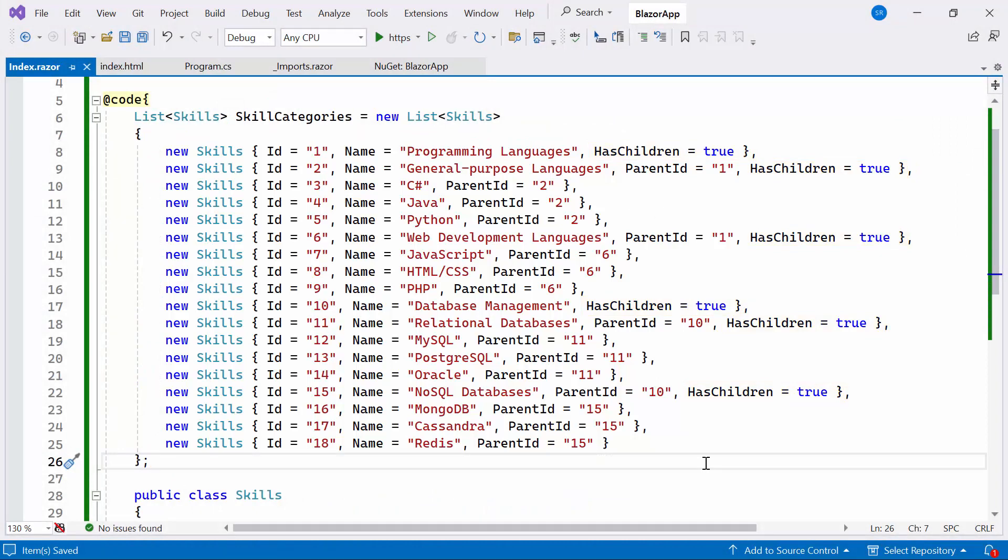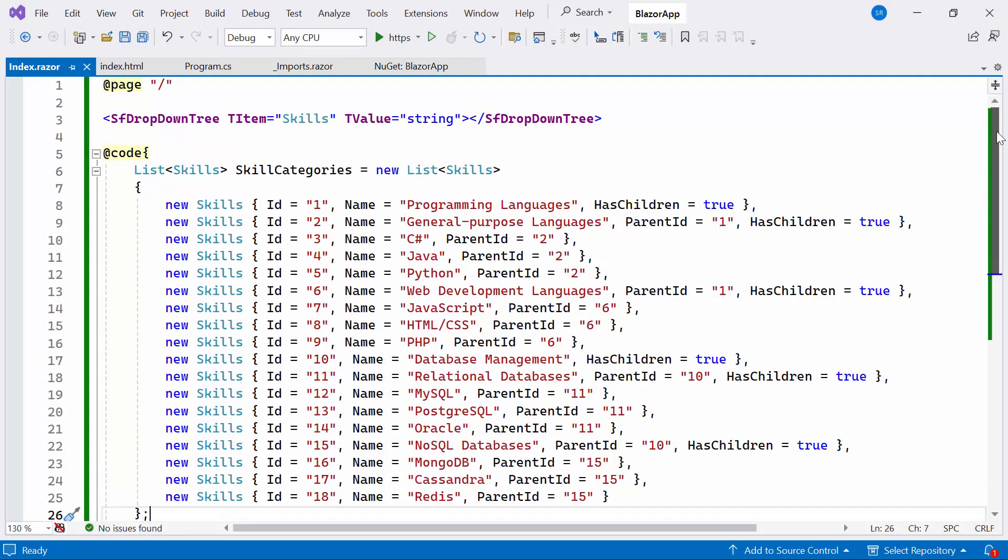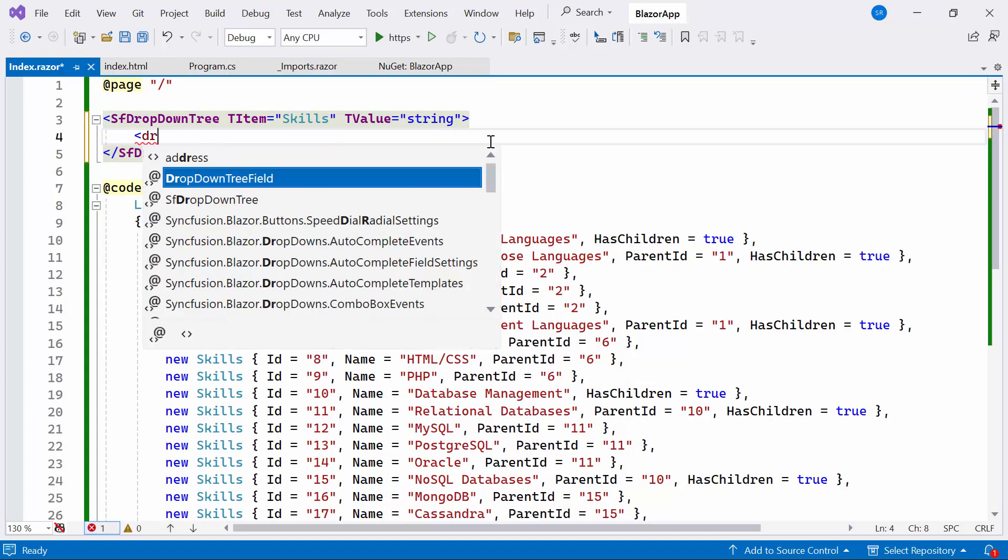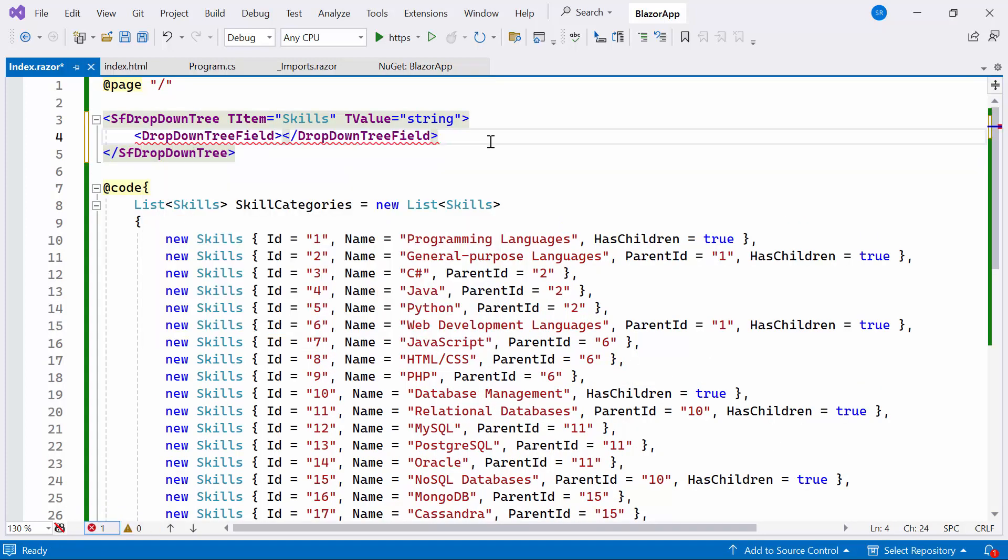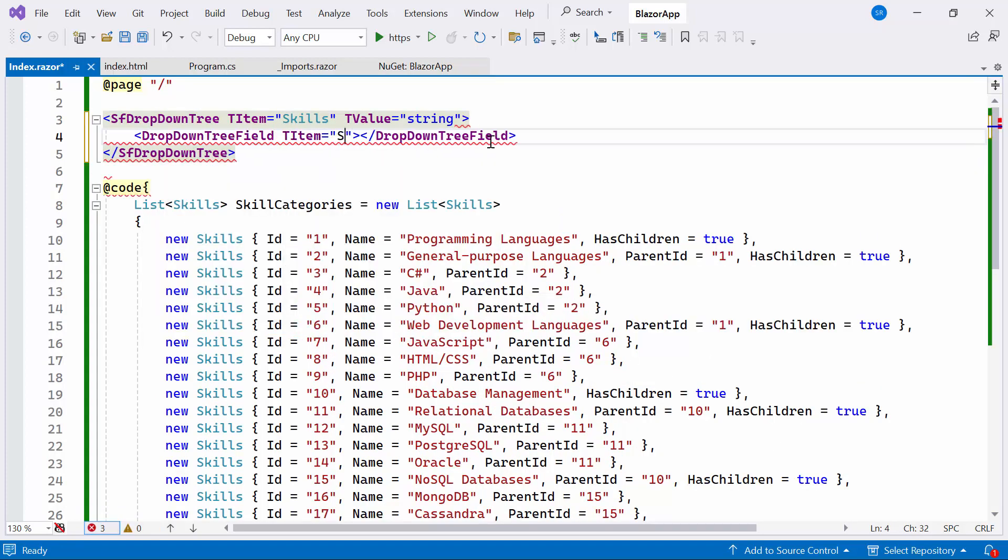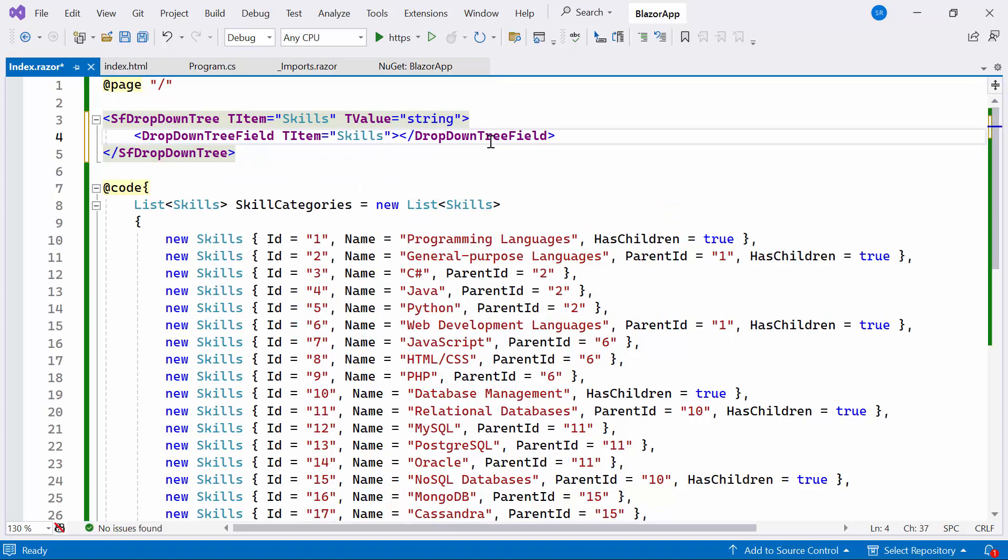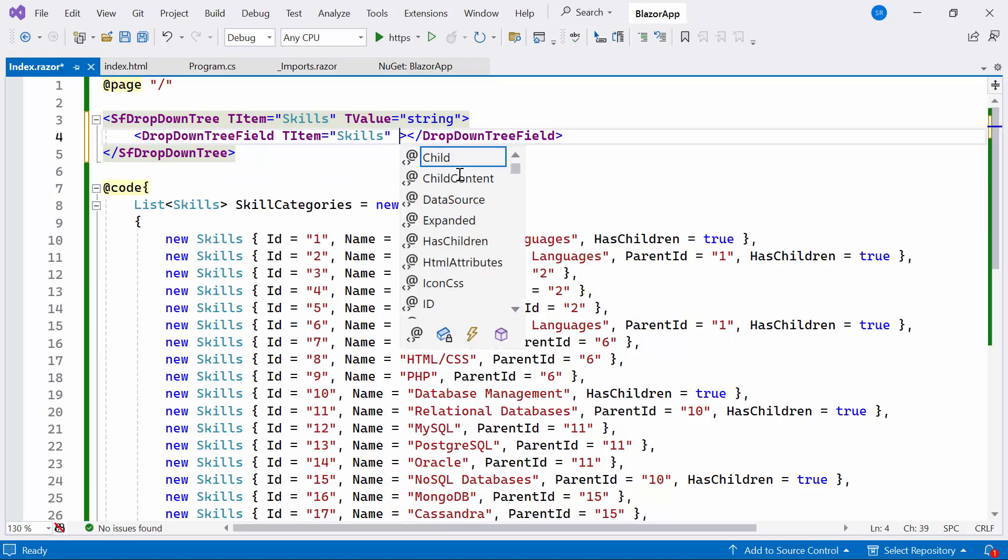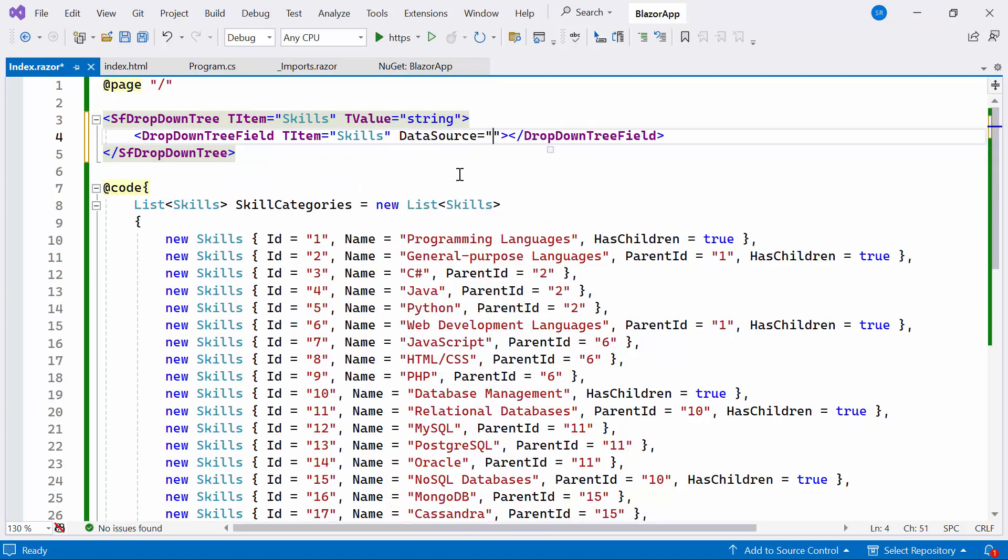Next, I need to bind the SkillCategories list in the drop-down tree component. To do this, I'll define the drop-down tree field, that specifies the type of items in the drop-down tree as Skills. Then I'll set the DataSource property and bind it to the SkillCategories list.